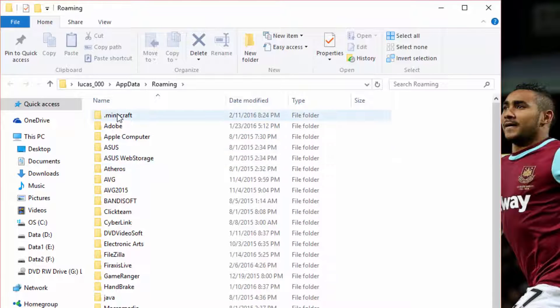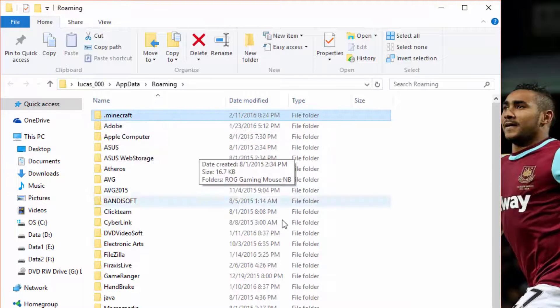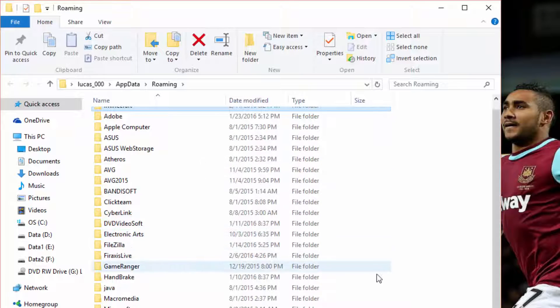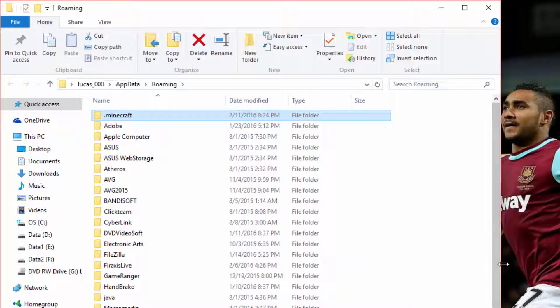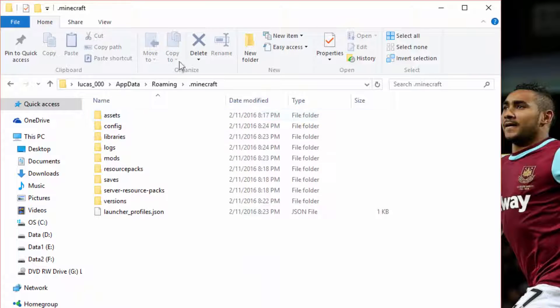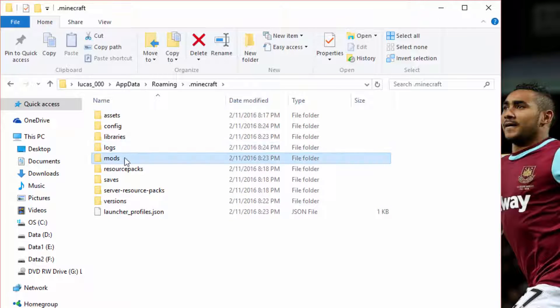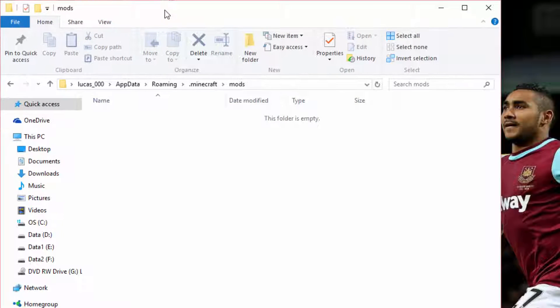Now here, what you want to do is look for the folder called dot Minecraft. This should be made if you have just ran Minecraft at least once. So you should have this. So double click on that. And since we did run the forge version, it's going to generate the folder mods here. So you want to double click on that.